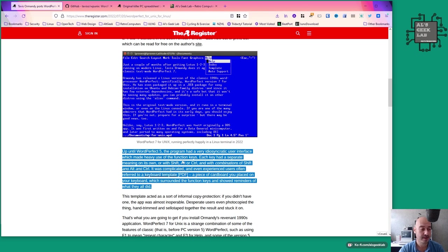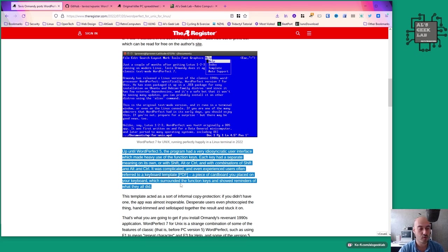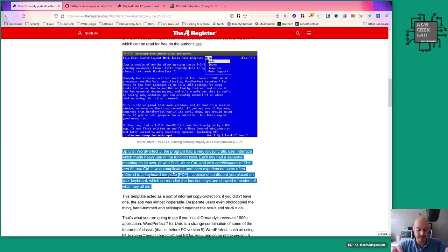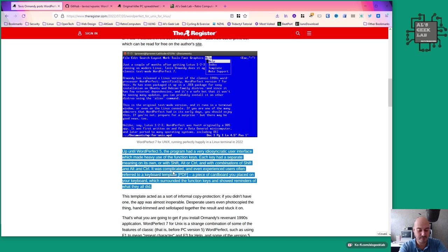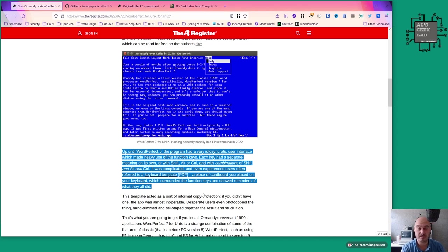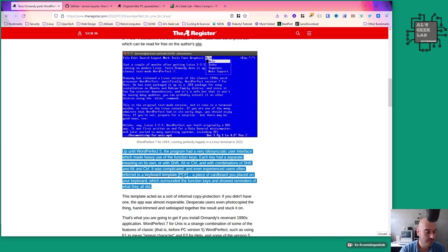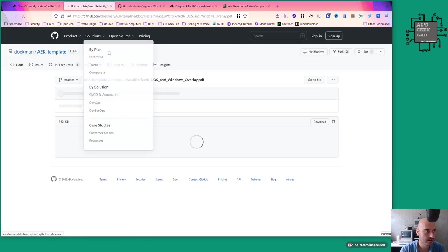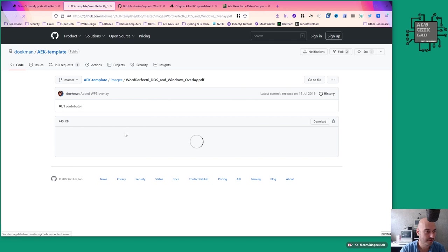Even experienced users often referred to a keyboard template - these were actually physical cardboard things that would sit on the keyboard. Because all keyboards were pretty much the same back in those days, a lot of them were IBM Model Ms, you'd just stick them on top of the keys. The function keys would help with your muscle memory so you'd keep looking down at the keyboard to find the right key.